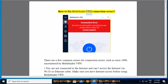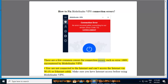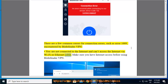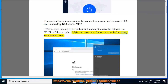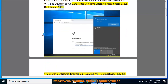How to Fix Bitdefender VPN Connection Errors. There are a few common causes for connection errors, such as error 1009, encountered by Bitdefender VPN. You are not connected to the internet and can't access the internet via Wi-Fi or Ethernet cable. Make sure you have internet access before using Bitdefender VPN.